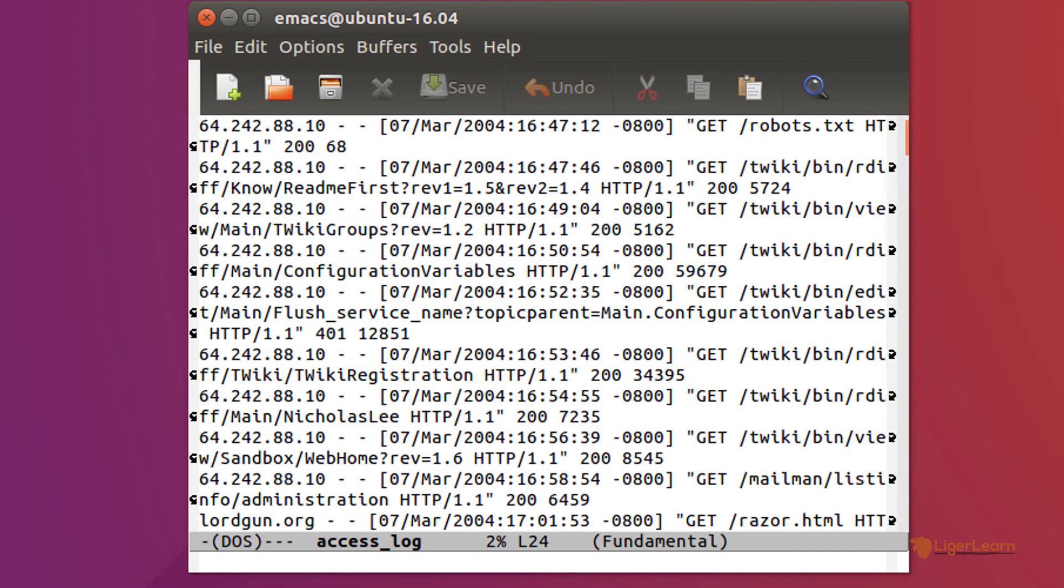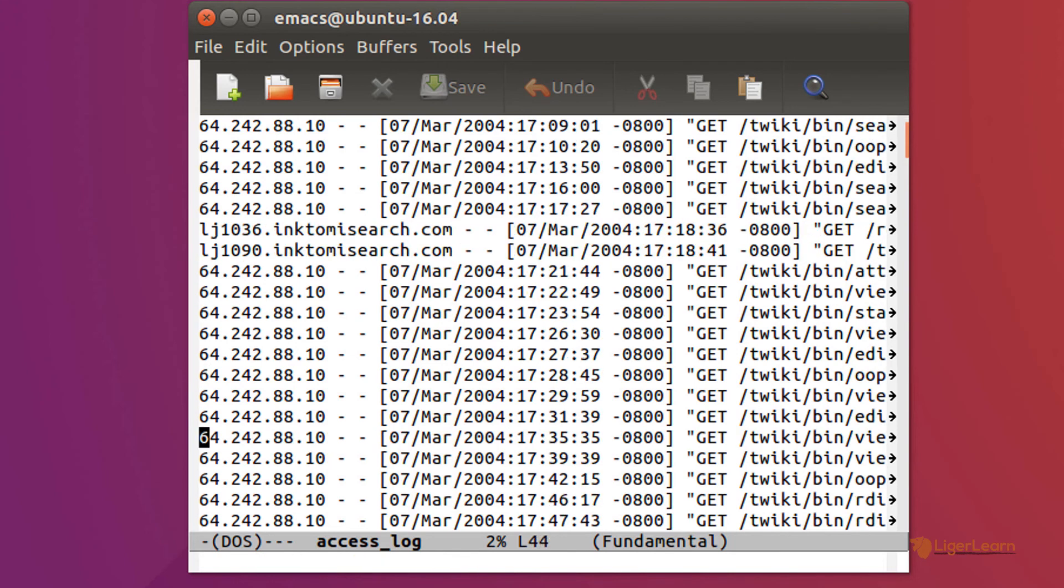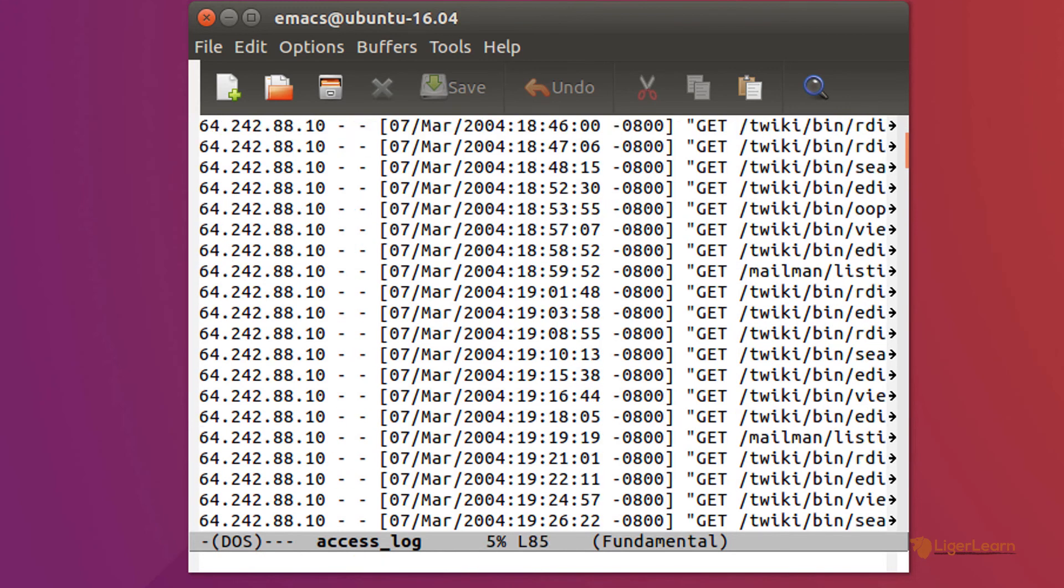In this case, run the command meta x toggle-truncate-lines, and the lines will be truncated rather than wrapped. You can see here that this makes it much easier for us when it comes to navigating around the buffer.